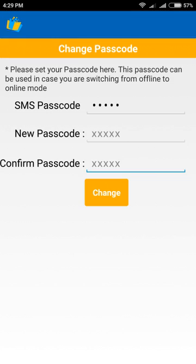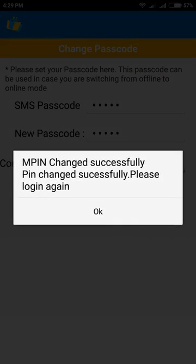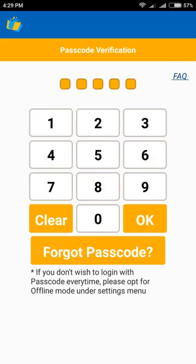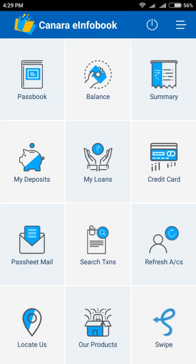Enter your new 5-digit passcode in the second and third row. Click on change. A message for successful MPIN change will be displayed. Click OK. Open the app, enter your 5-digit passcode, and click OK.